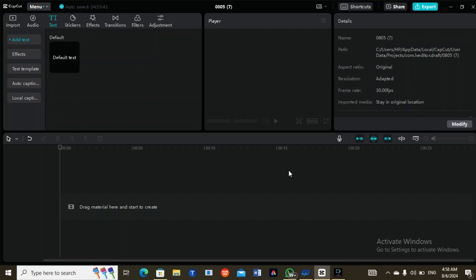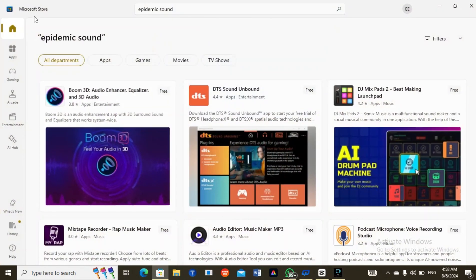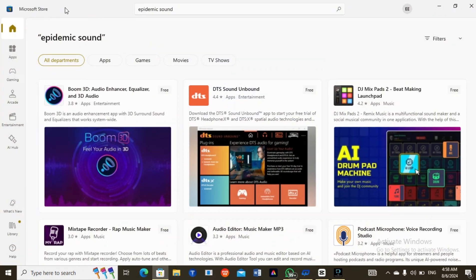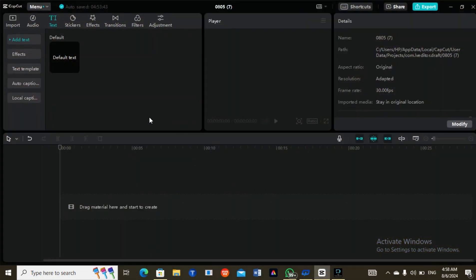Once you finish downloading CapCut — if you're using Windows 10, go to your Microsoft Store and download it. If you're using your phone, you can go to the Play Store, or if you're using an iPhone, go to the App Store and download it. Once you're done downloading, you open it. This is the interface, this is the dashboard, this is what it looks like.